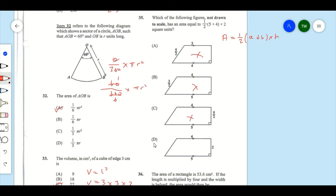Looking at option D, the height is 2, a is 4, and b is 5. This matches the formula exactly, so D is the correct answer.